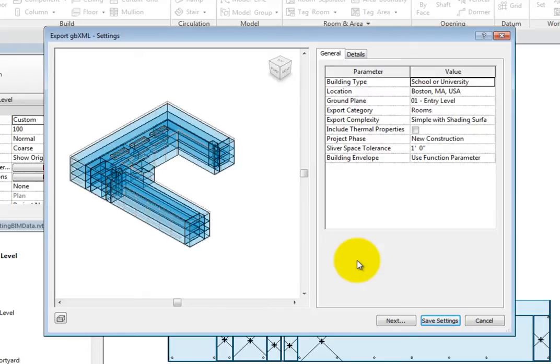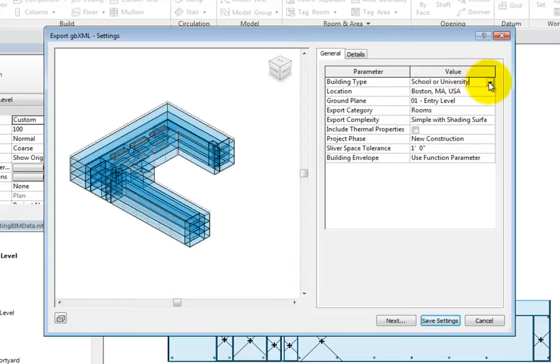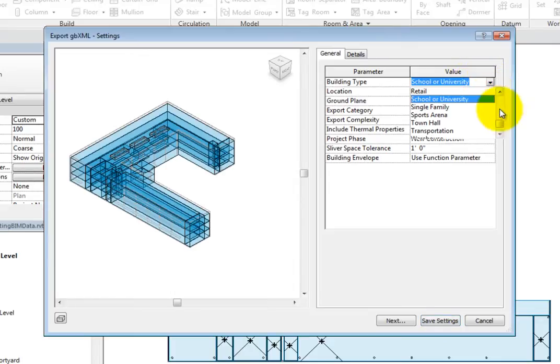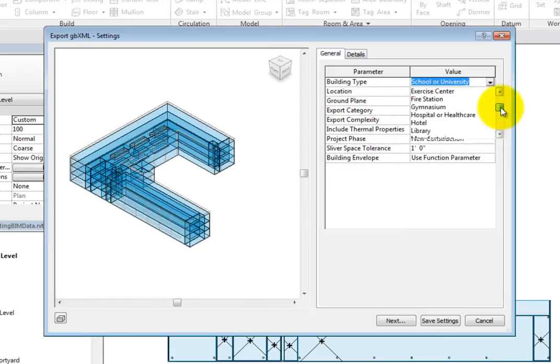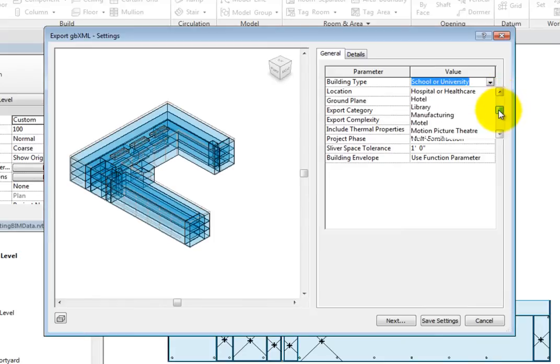The first is Building Type. When you click in this field, you can expand the drop-down and choose a type from the predefined list. Select Office.